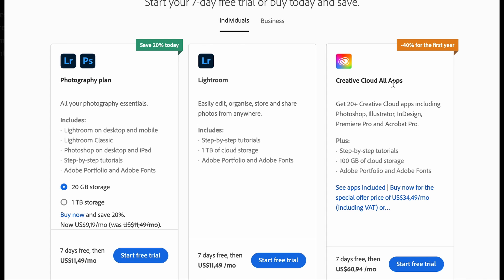We currently use the Creative Cloud All Apps plan because we use Photoshop, Illustrator, and Premiere Pro to create videos. So we use all the apps from Adobe — it's completely up to you. The Photography plan is really good; we used to be on it before switching to the Creative Cloud All Apps plan.